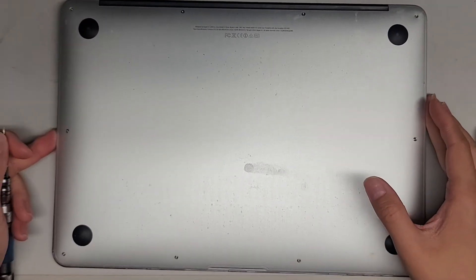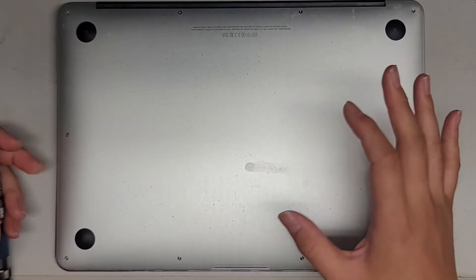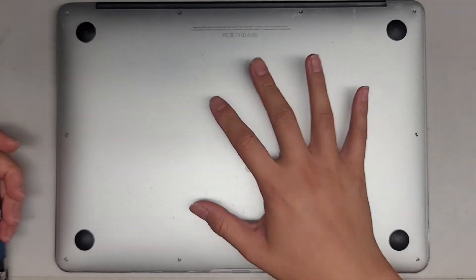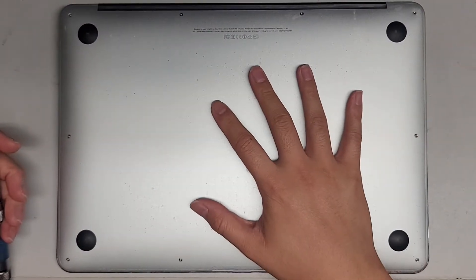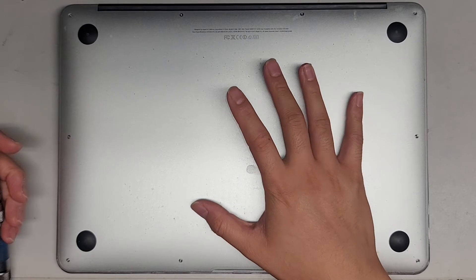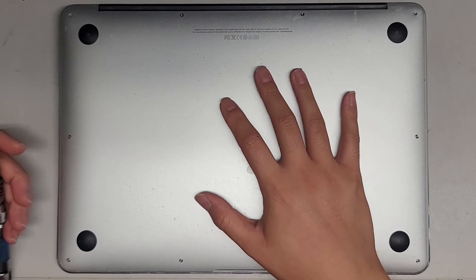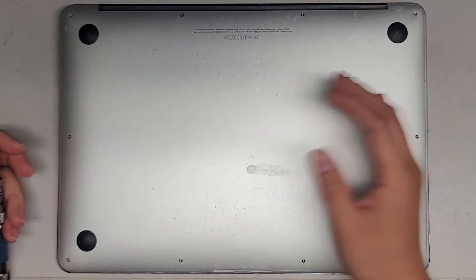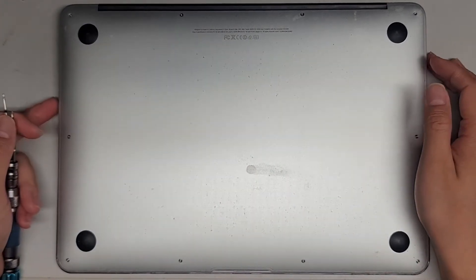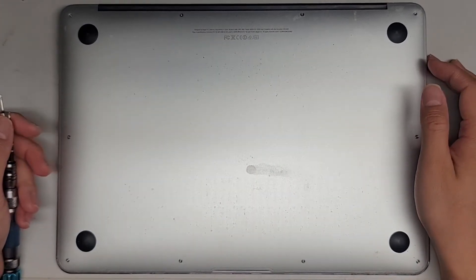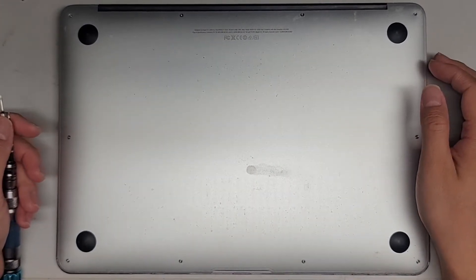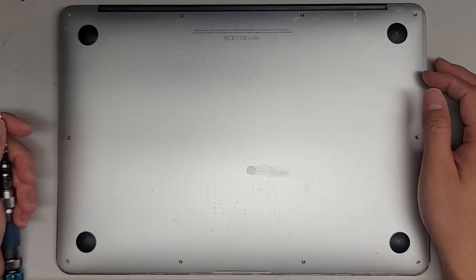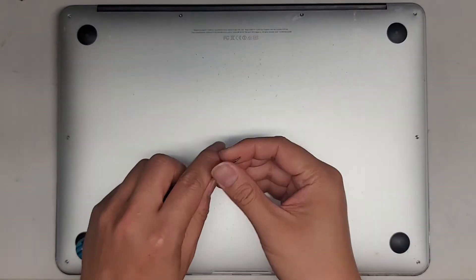I'm going to be showing how to upgrade the SSD or the hard drive and replace the battery on this 13-inch MacBook Air model A1466 mid-2014.